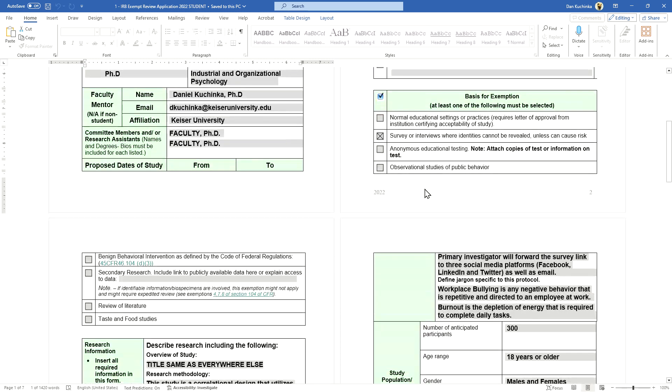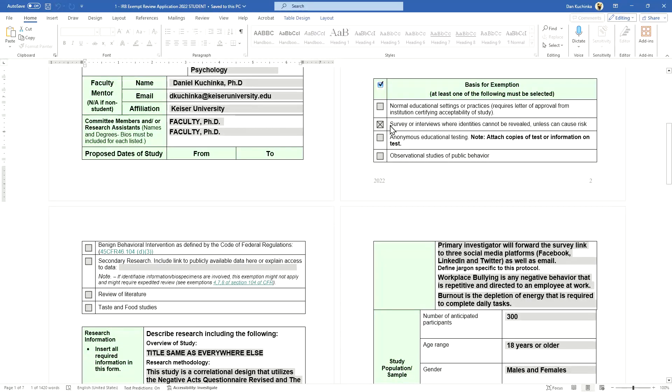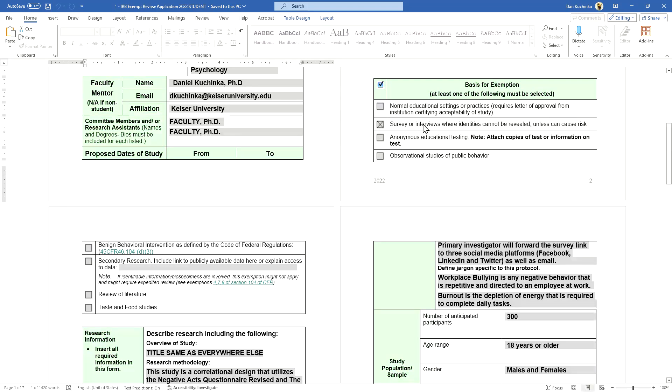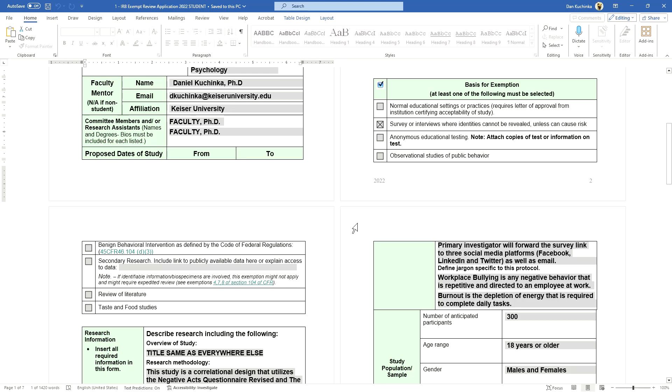For this example, we are conducting a survey where identities cannot be revealed. That's our basis for this exempt application, so that box is checked off. You want to carefully review these to make sure you do not fit in other categories.